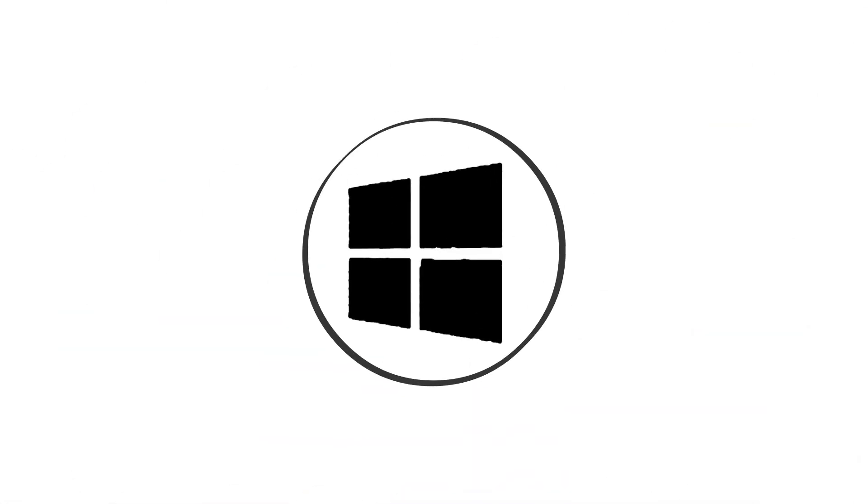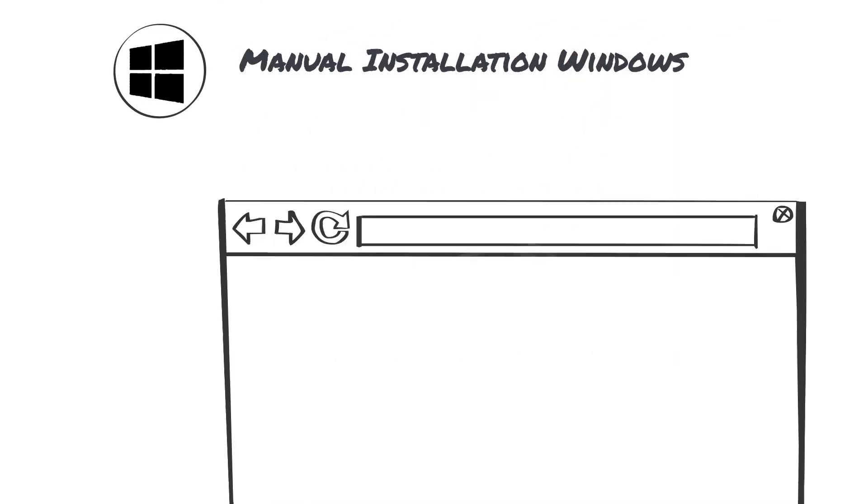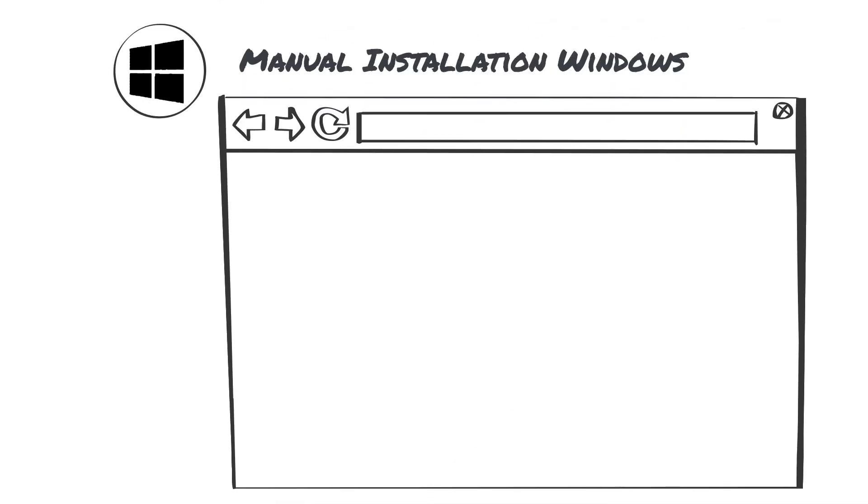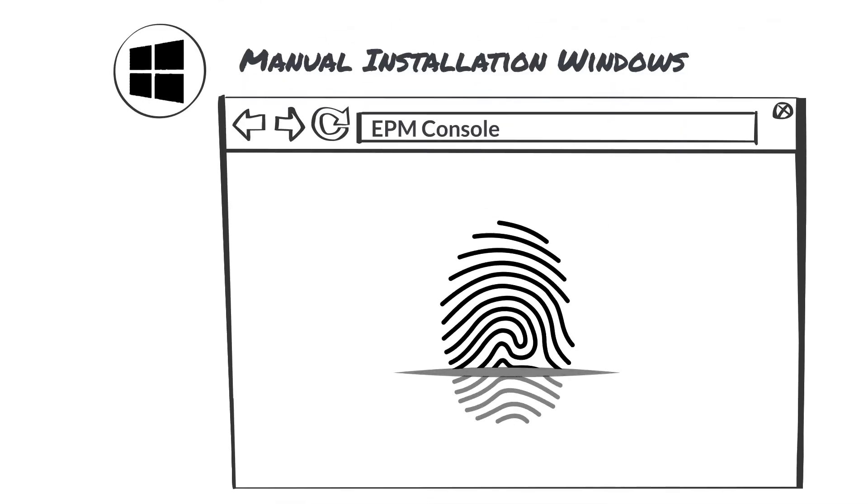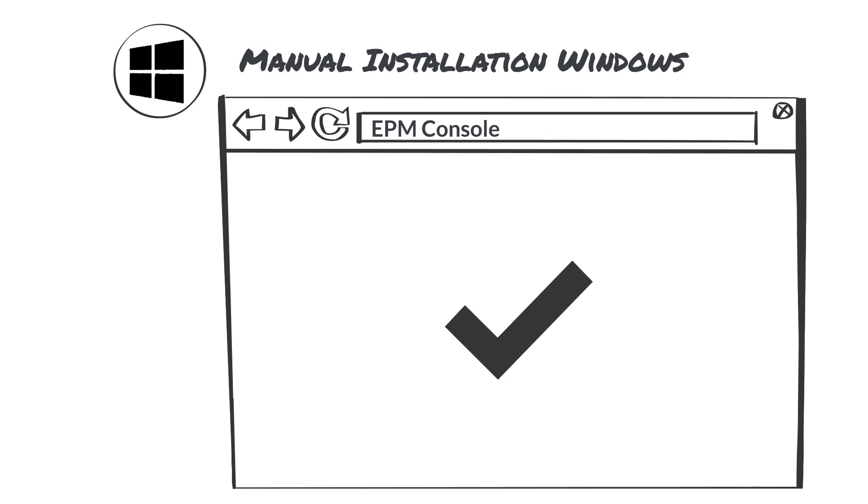Let's take a look at the process of installing the agent for Windows. After authenticating into the EPM console, navigate to the Download Center.